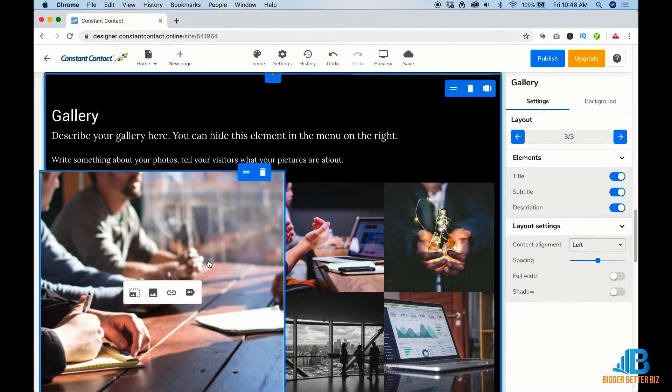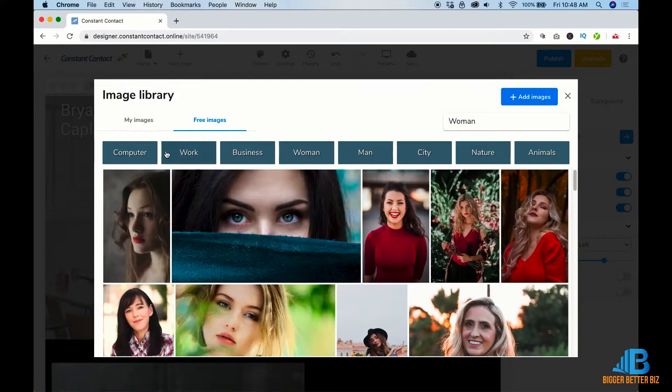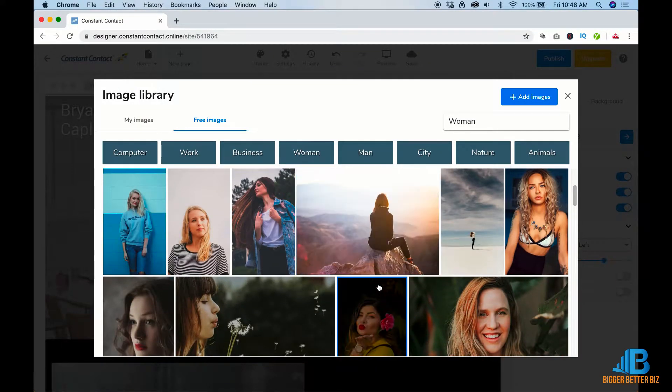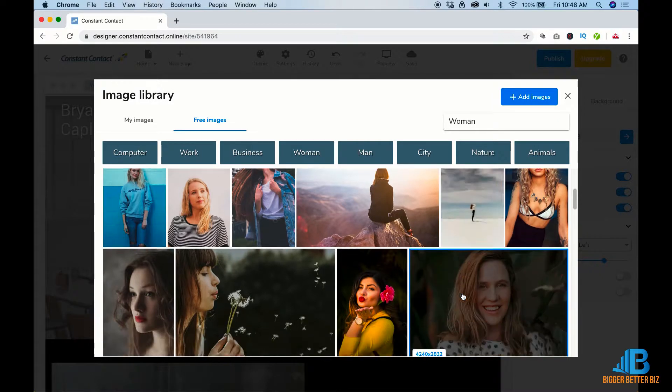Here we go. Gallery. So then you can come in and again, change some photos. These are galleries and maybe your work where you can add images yourself or something.